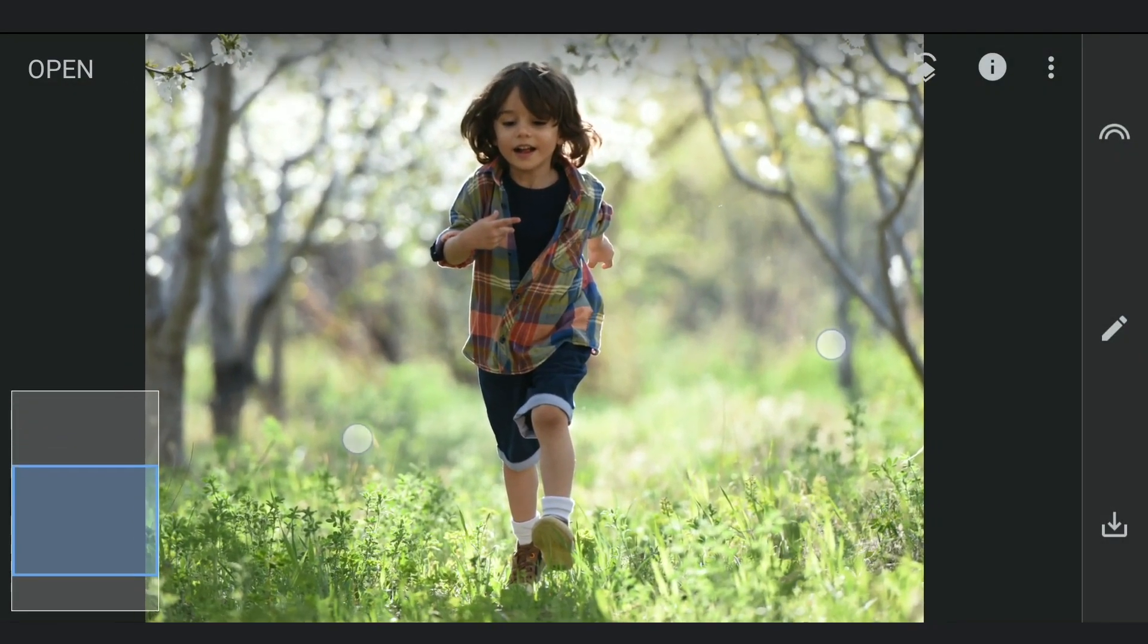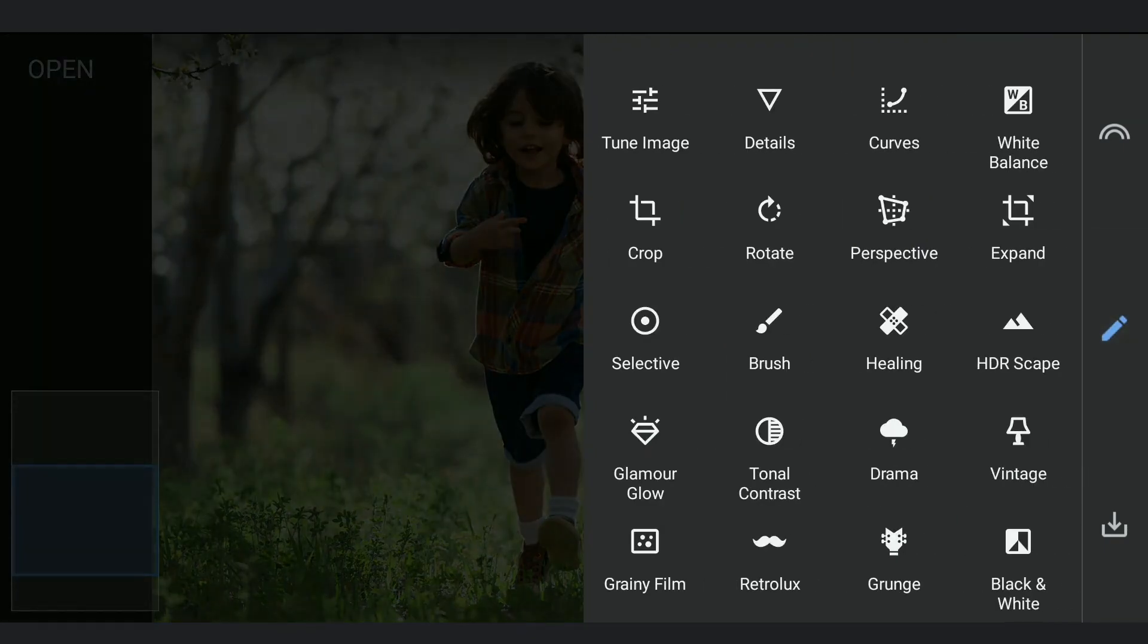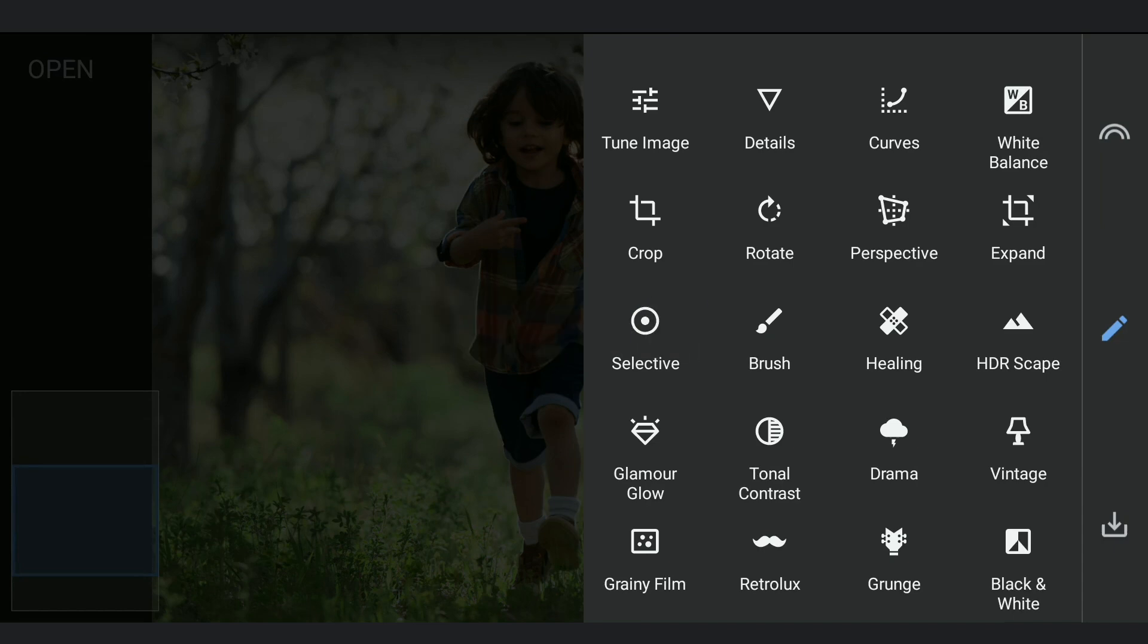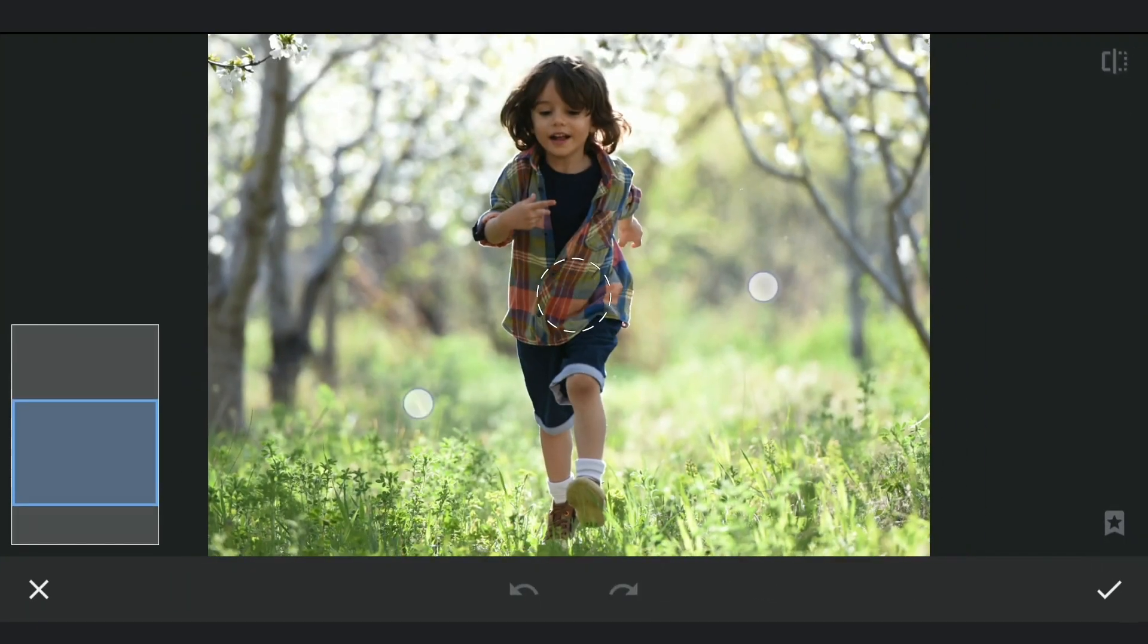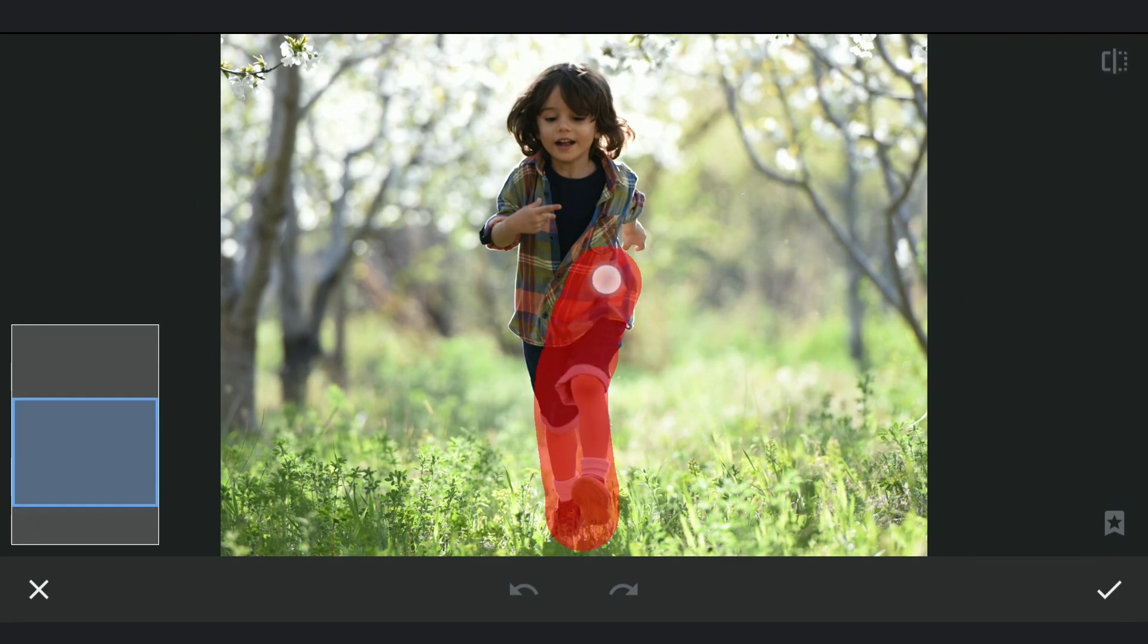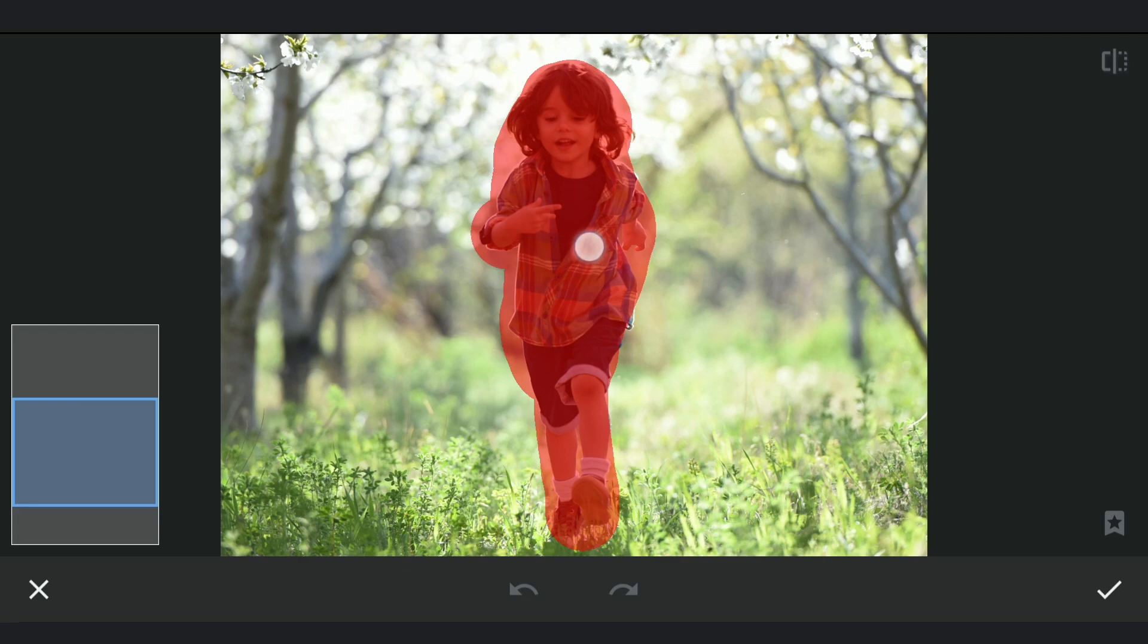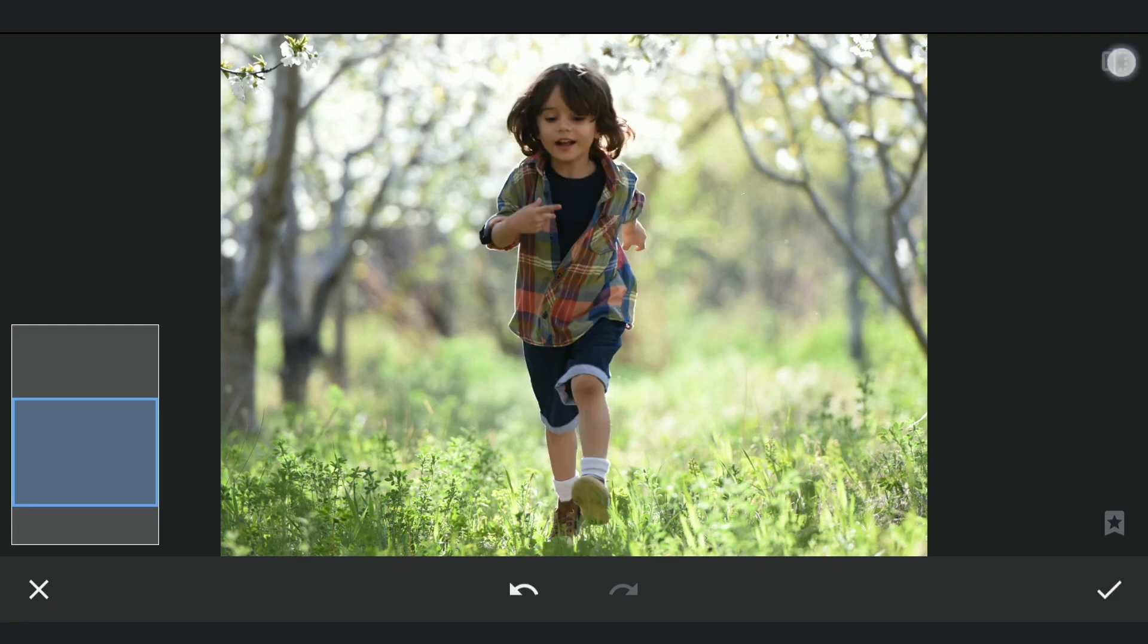Next, we will be working mainly on the background. Starting with the Healing tool to remove the subject. Trying here to brush only on the subject. Gets pretty good results on these kinds of surroundings.